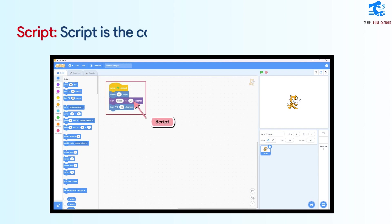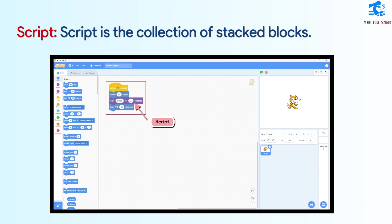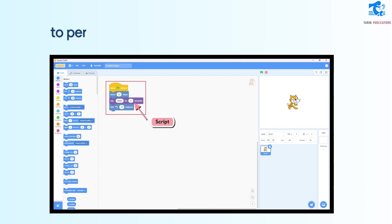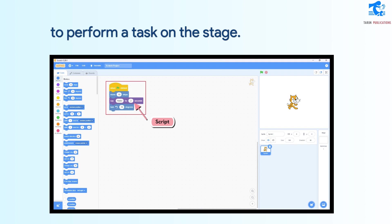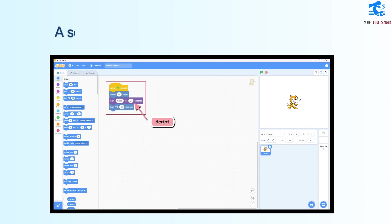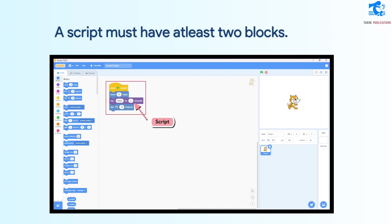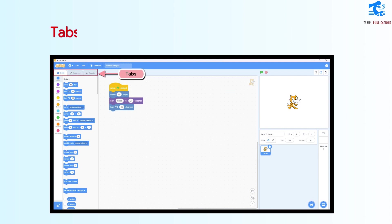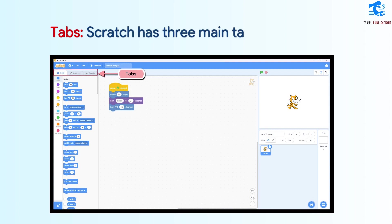Script is a collection of stacked blocks. It gives instructions to the Sprite to perform a task on the stage. A script must have at least two blocks. Backdrop: It is the background of the stage. Tabs: Scratch has three main tabs.